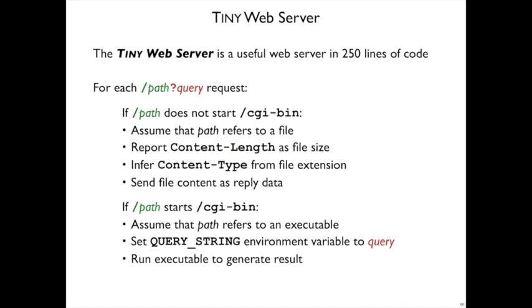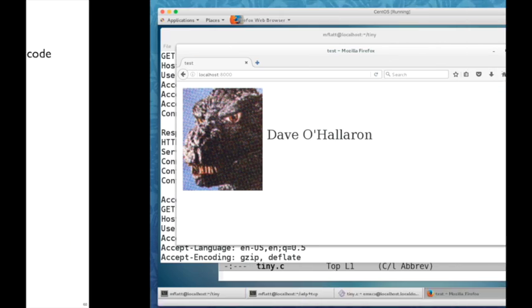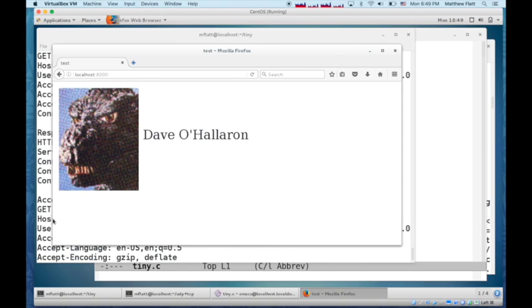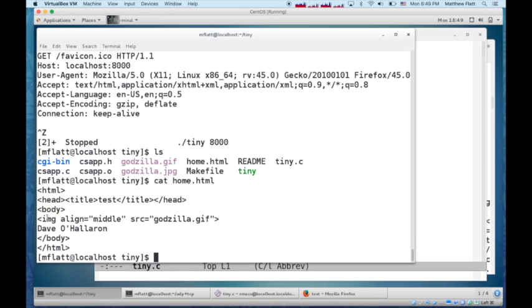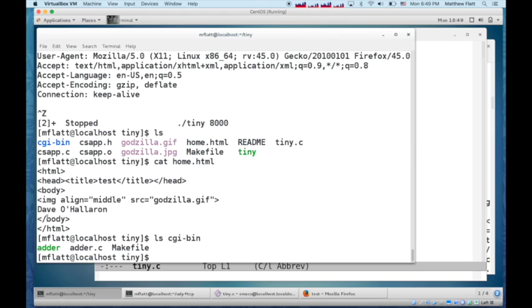On the other hand, if path does start CGI bin, then it assumes that the path refers to an executable. And if we go back to tiny here, and look at the CGI bin directory, then it has a program called adder.